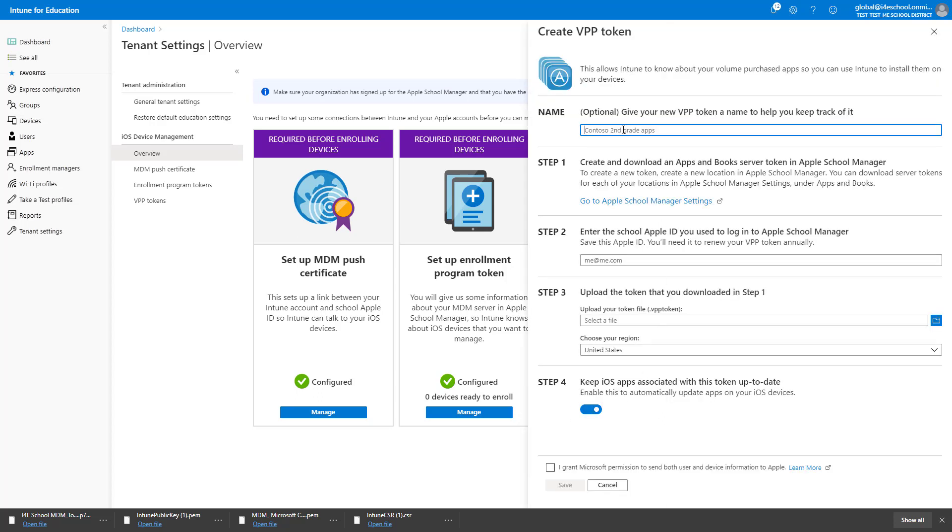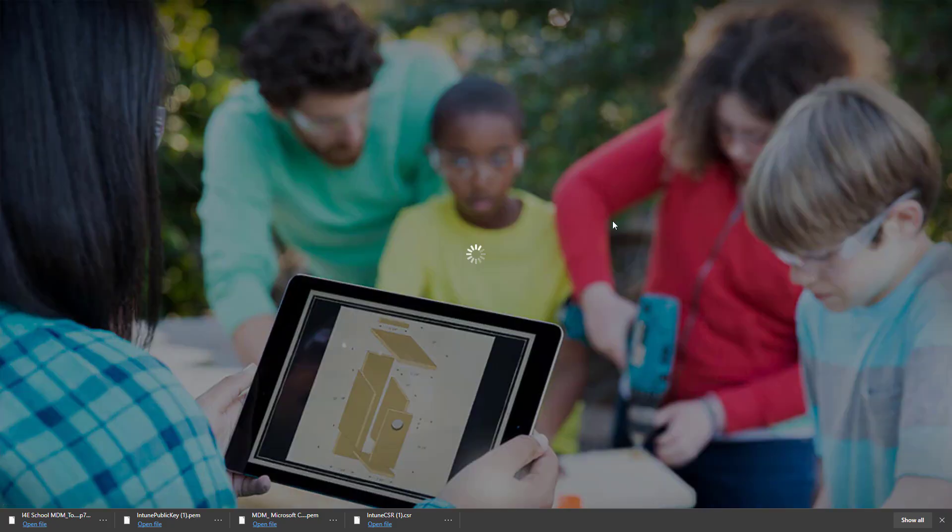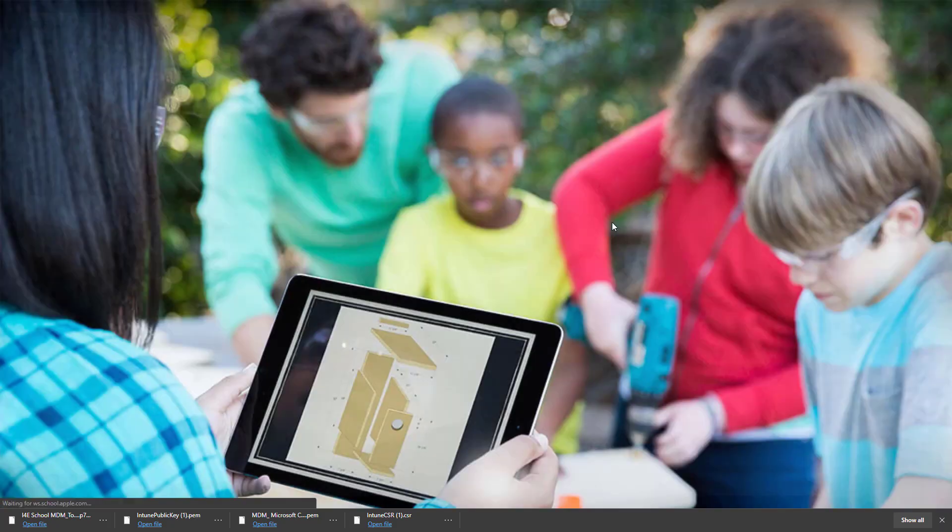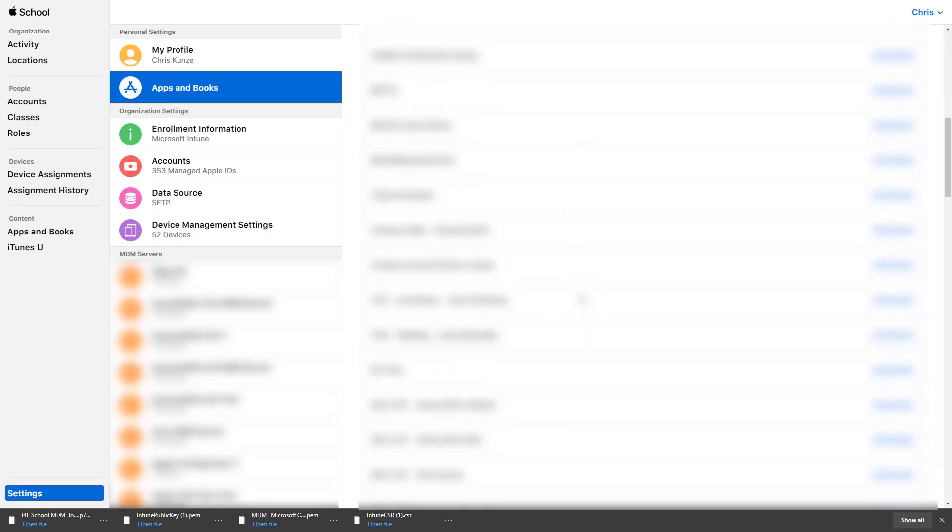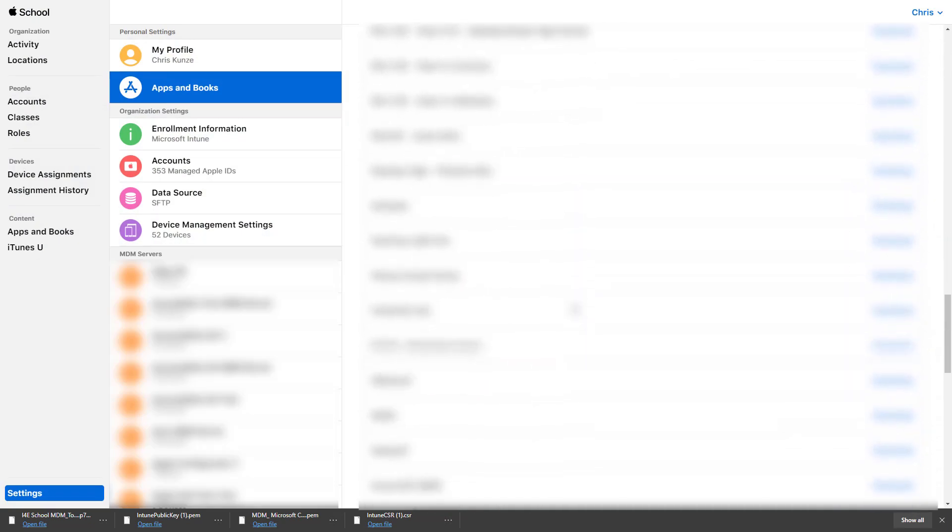I will skip naming my VPP token, but if you have many VPP tokens, naming them will help you keep track of them. Click the link to go to the Apple School Manager settings. In Settings, Apps and Books, find your location and download the token.